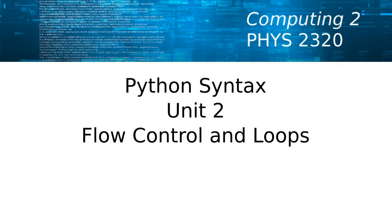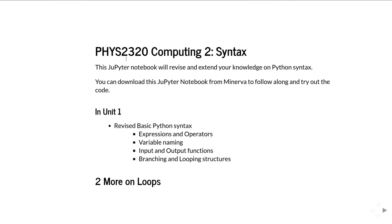This is FIS 2320 Computing 2, the second unit on Python syntax. In the first unit we went over some basic Python syntax - expressions and operators, variable naming, input and output functions, and we finished with branching and looping structures.